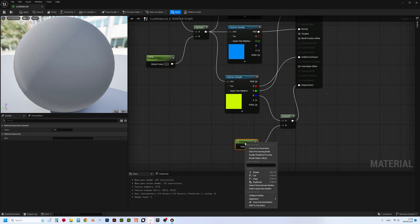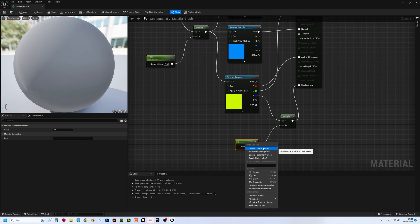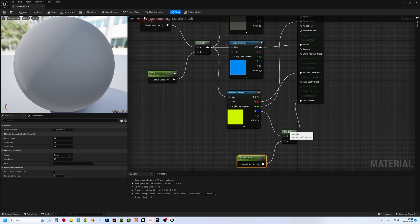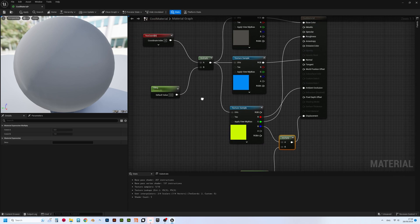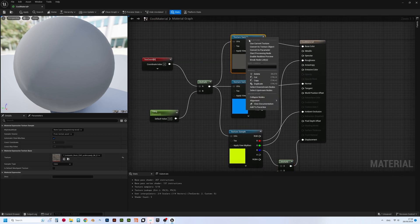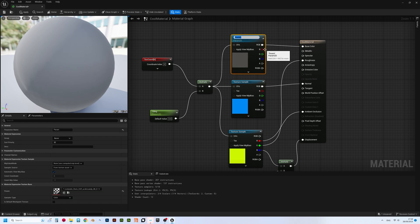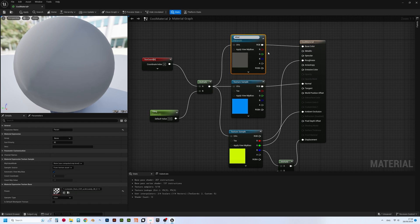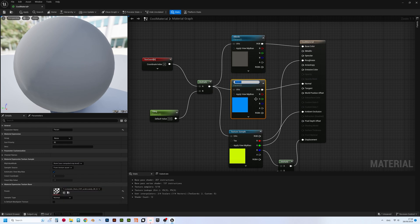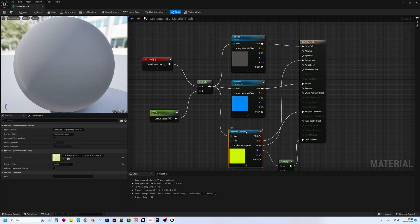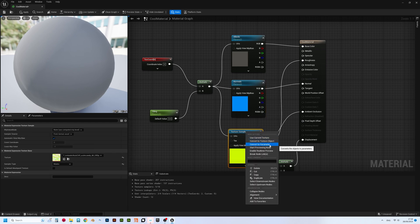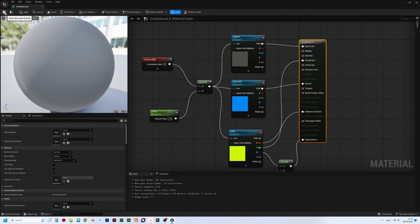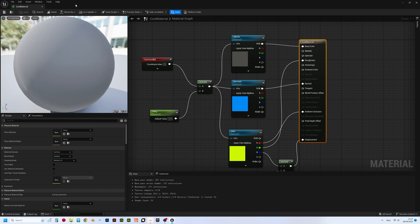Now, let's convert the constant, driving our displacement to a parameter, and name it Displacement. Lastly, let's convert all three textures to parameters as well, so that we can easily change them later to any other Quixel material of our choice. The parent material is done.